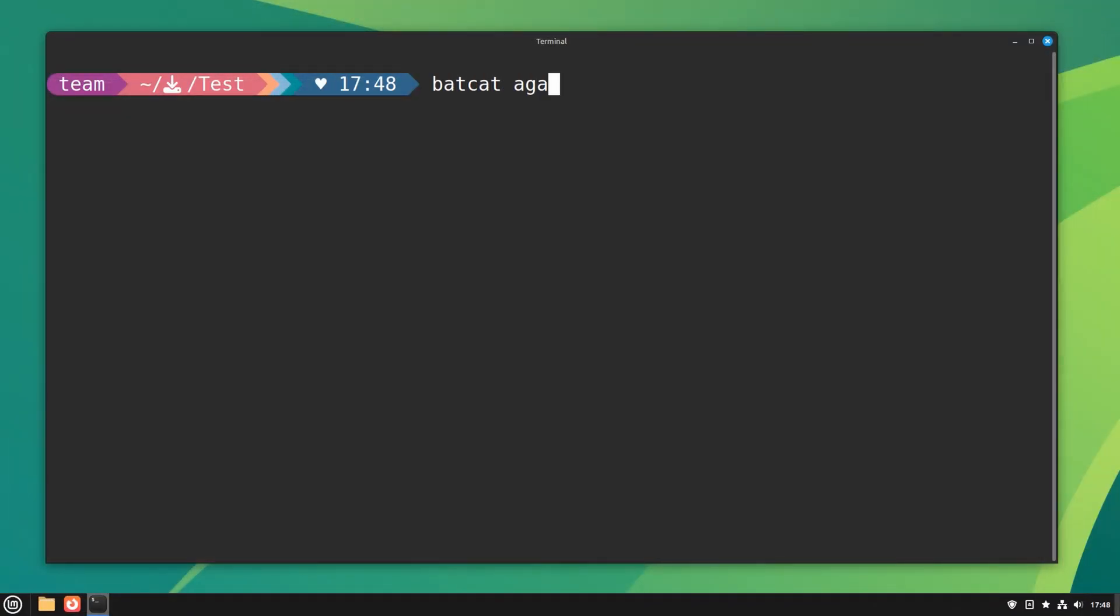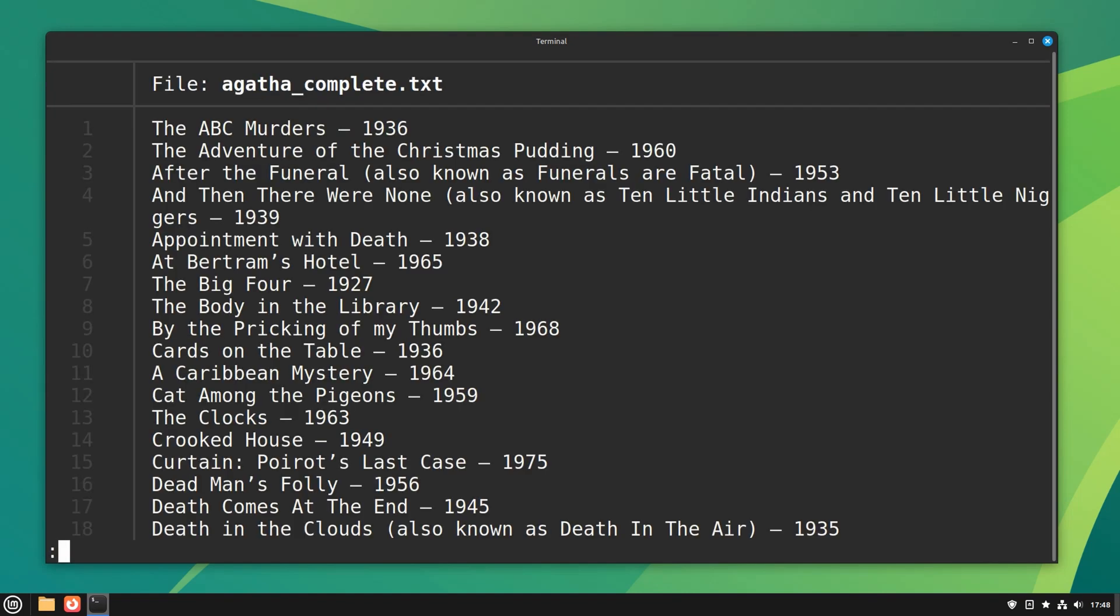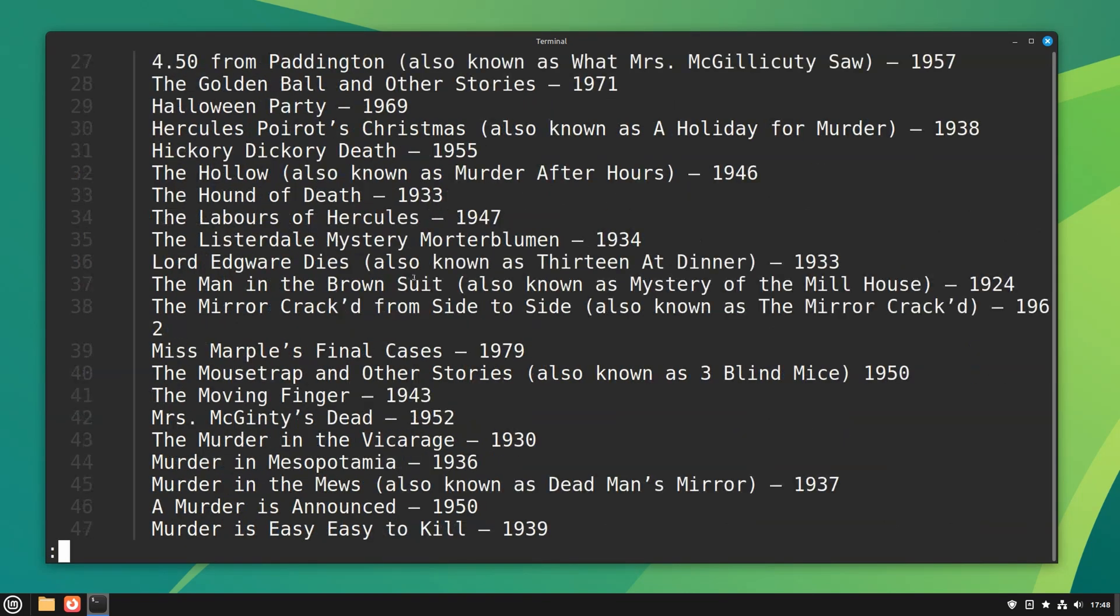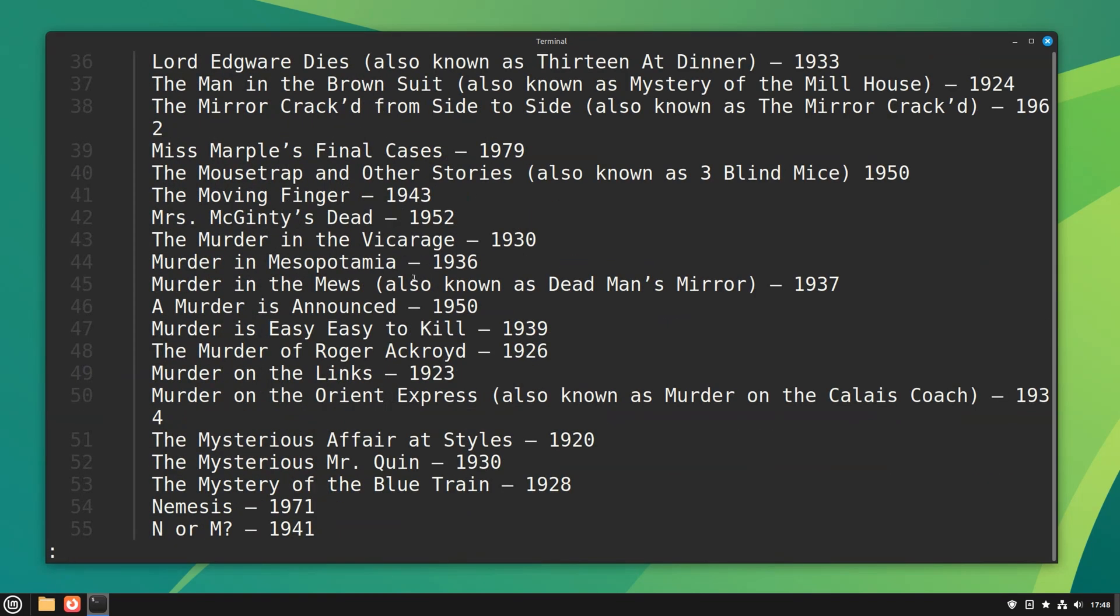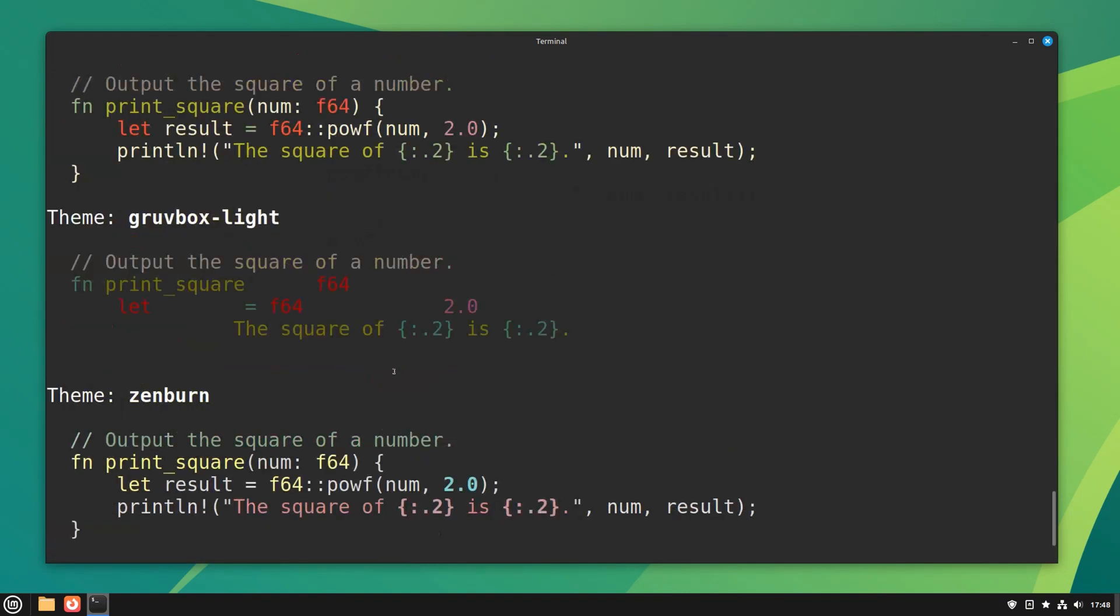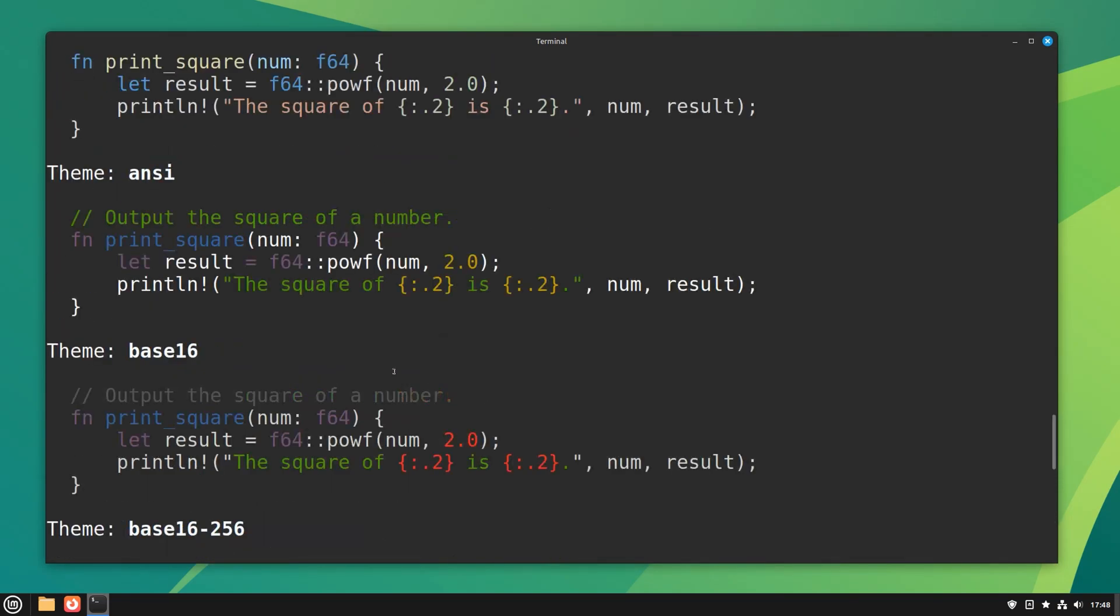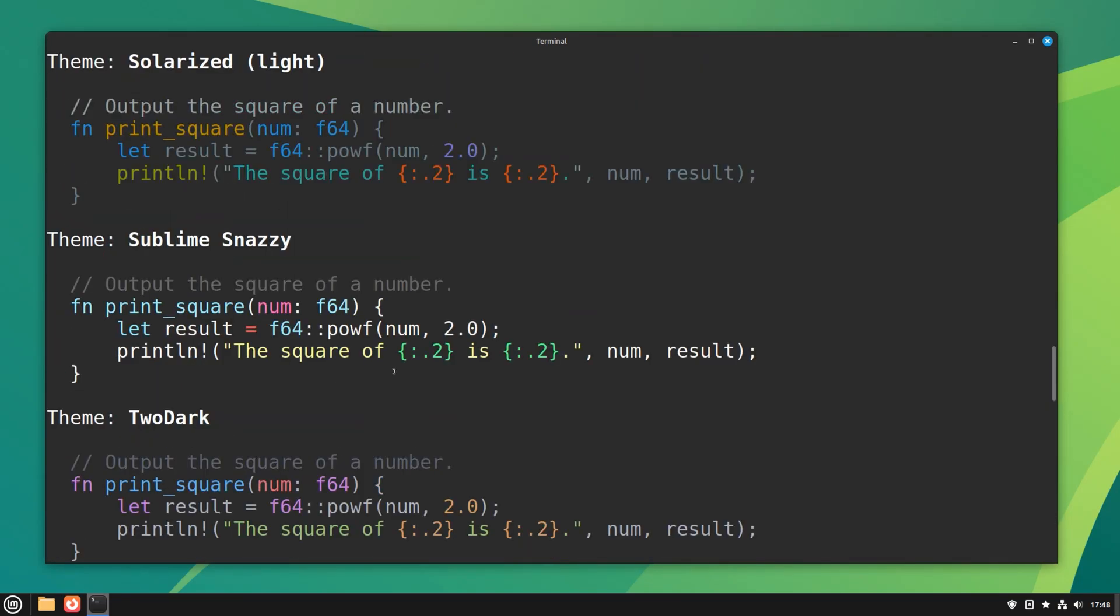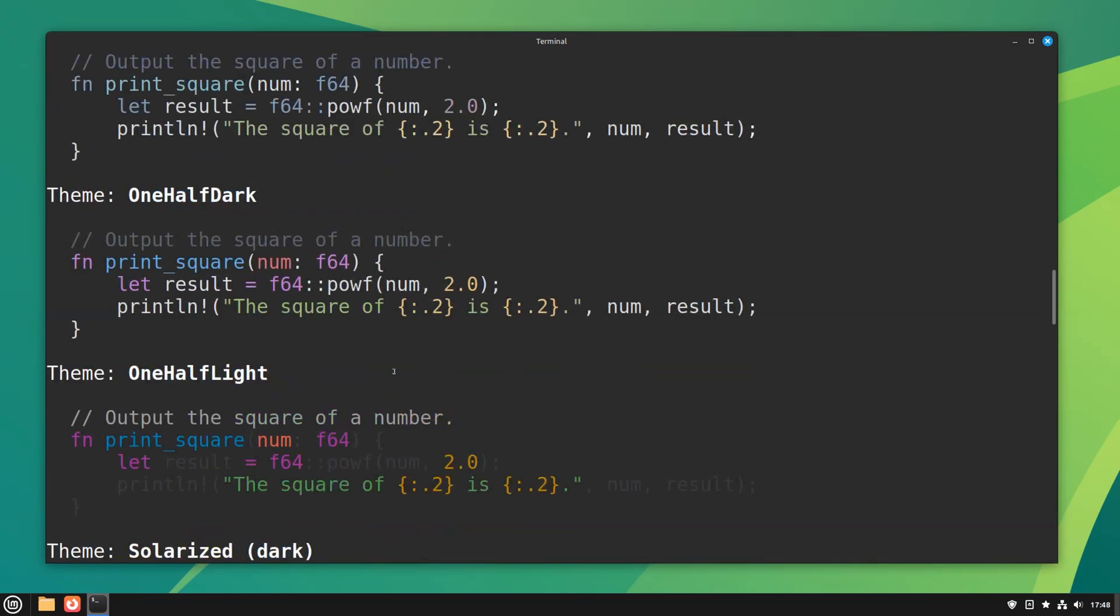Bat adds features like syntax highlighting and git integration. Pagination option is also available to help you view large text files. You can even select themes of your choice. FYI, the bat command is available as batcat in distros like Ubuntu.